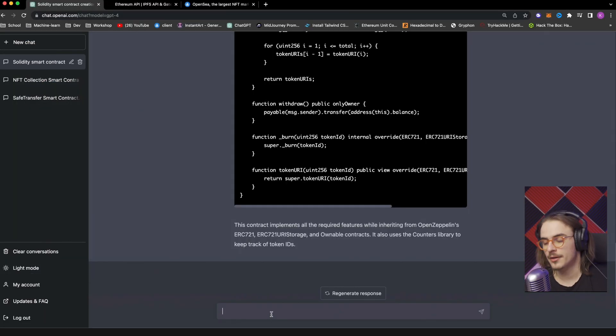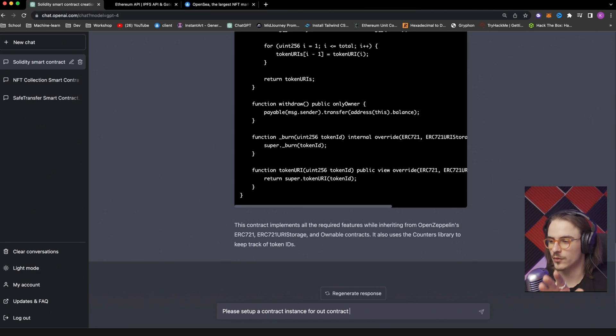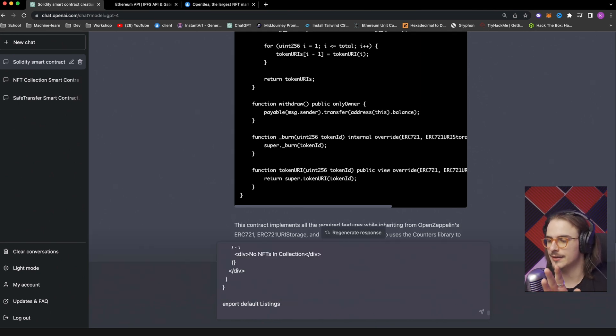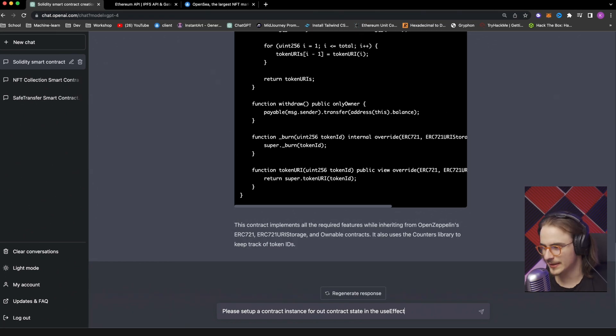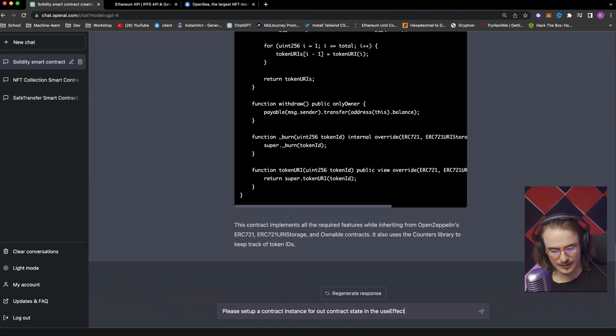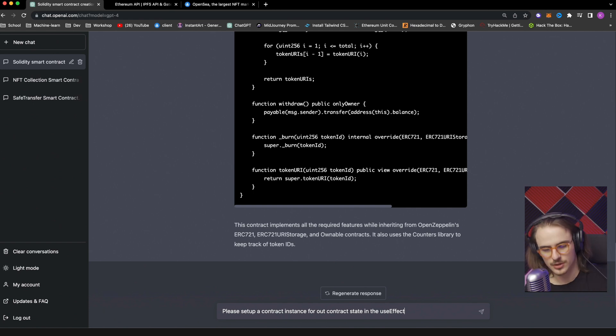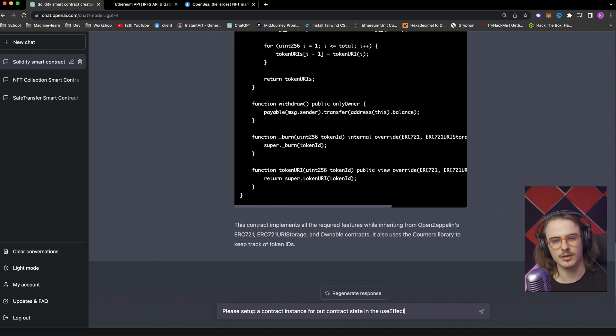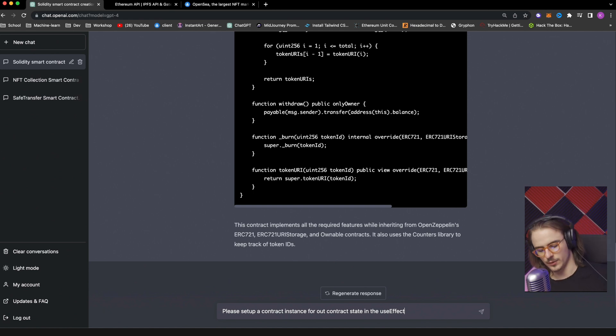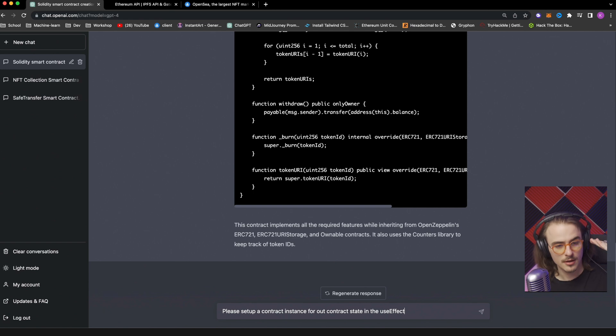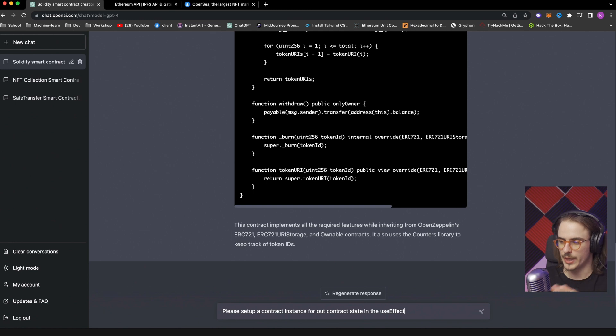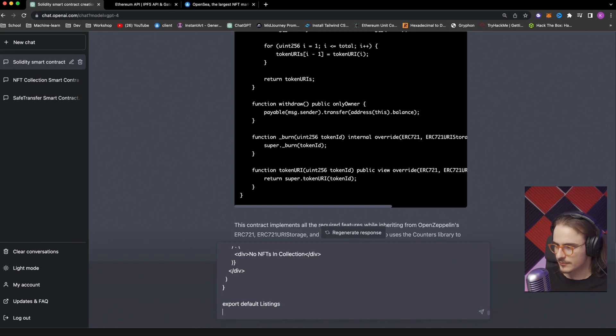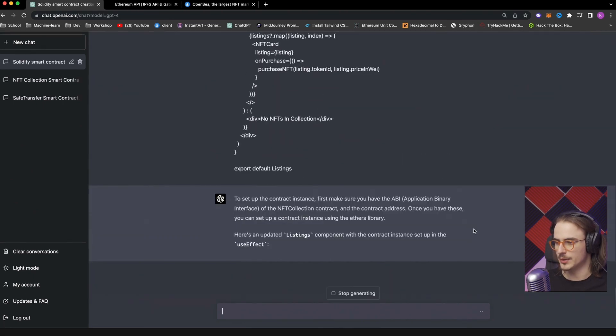Now, what we want to do is we want to set up a contract instance for our contract state in the useEffect, and then just paste it there. So basically just tell it, hey, there's this useEffect. I want to interface with the contract. And it'll just figure out the rest. You can specify, oh, this is where I want it to be. Or you can also just say, hey, I want to interface with an Ethereum contract. Give me the code for it. Something along those lines. I want you to try it multiple ways so you just have muscle memory of what works. All right, just paste the file there. Good to go. And let's see what it says.